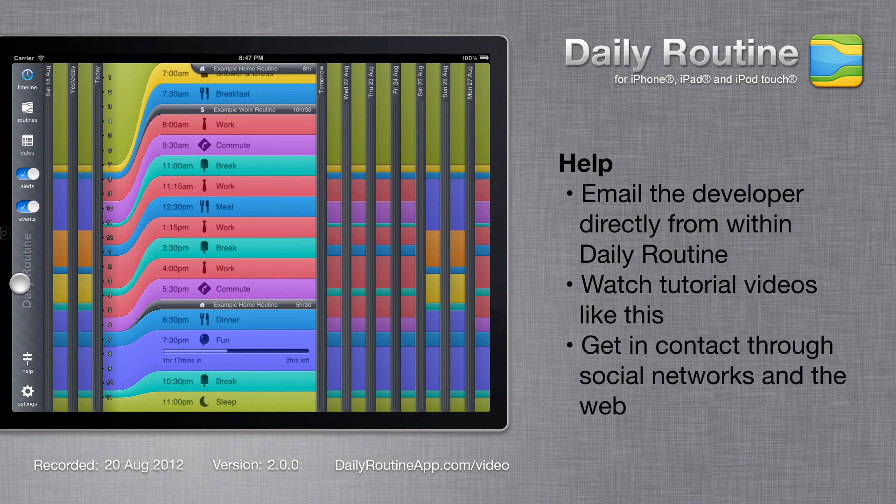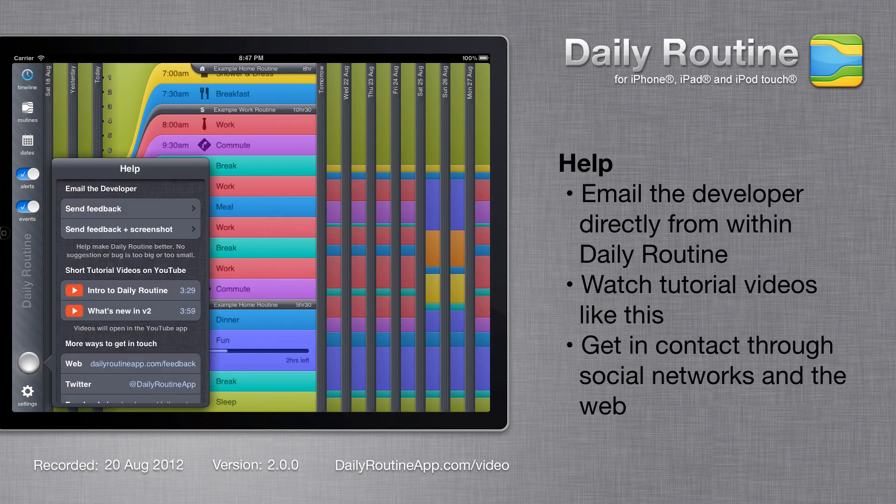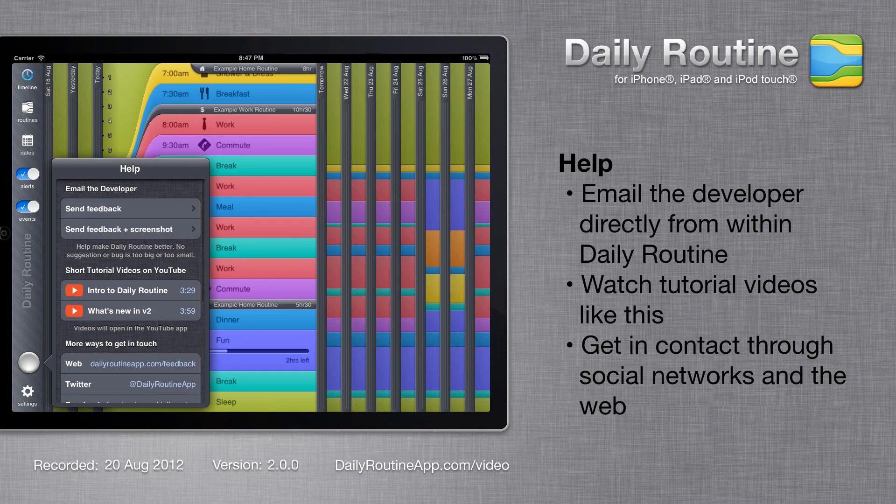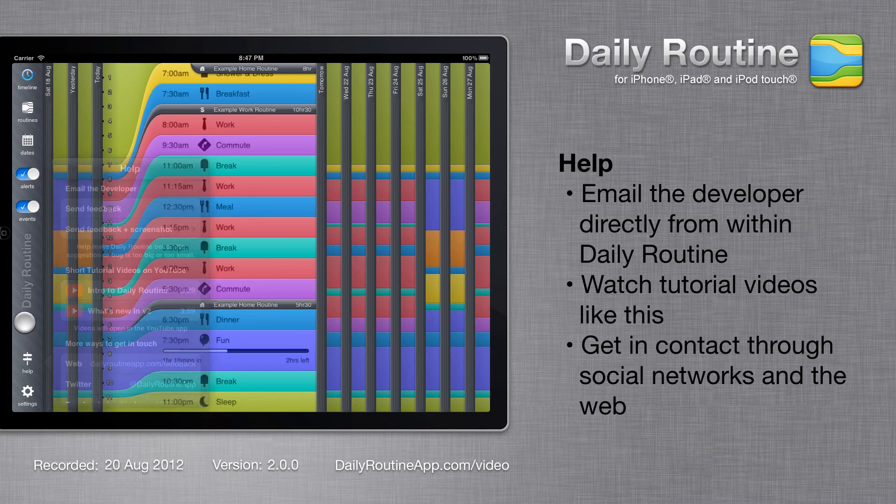The help page contains a facility to email the developer directly, a list of help videos including this one, and links to more help resources on the web.